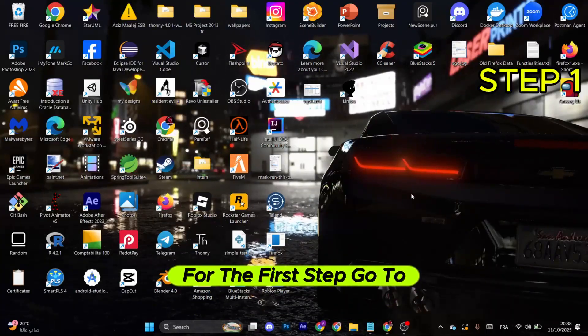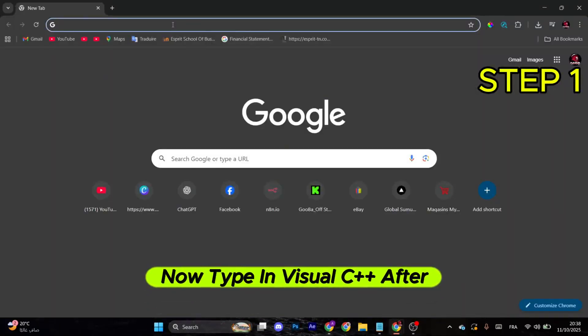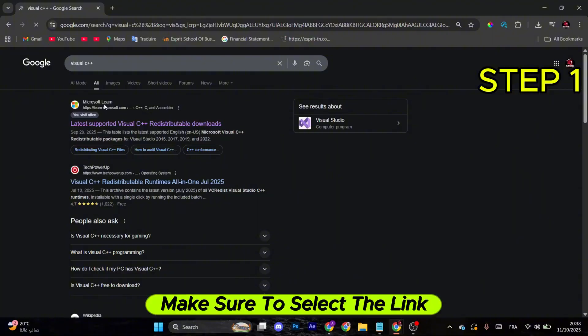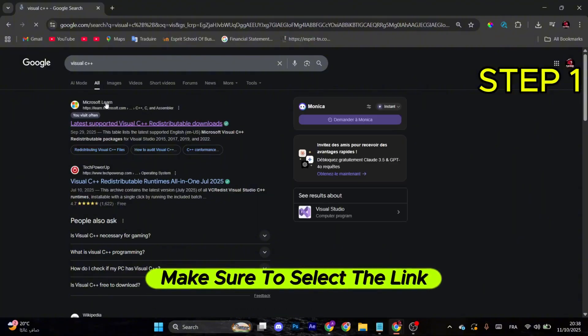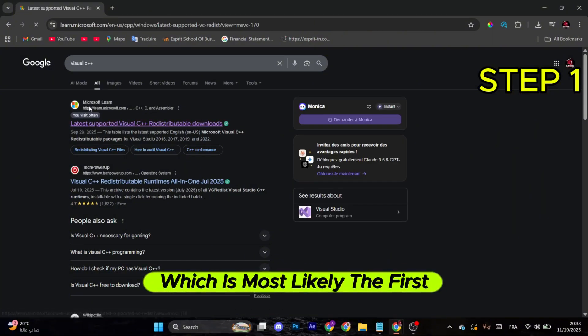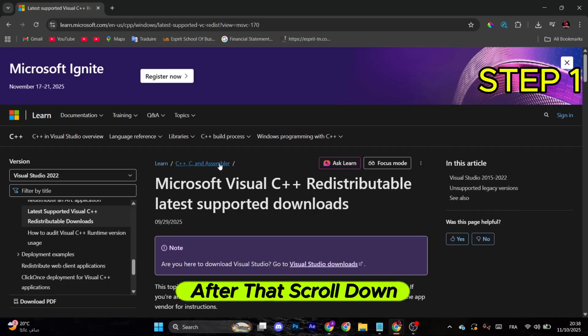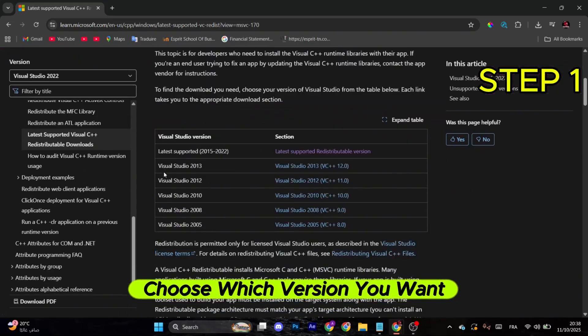For the first step, go to your browser and type in Visual C++. Make sure to select the link that belongs to Microsoft, which is most likely the first one. After that, scroll down.